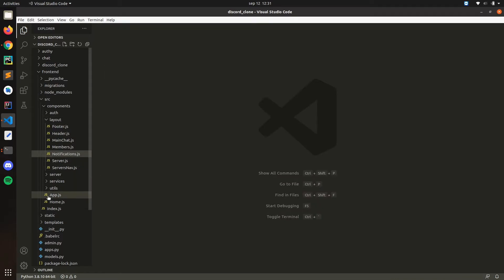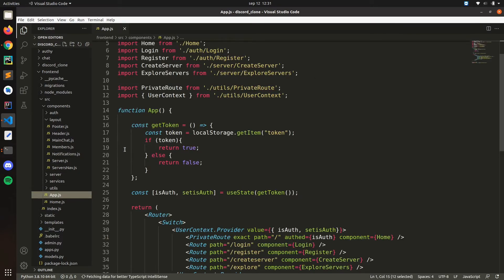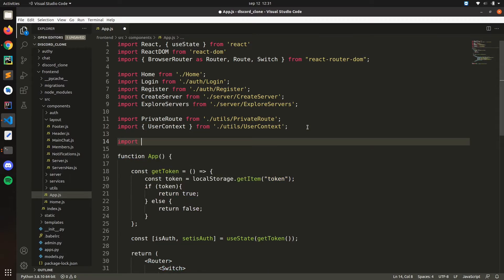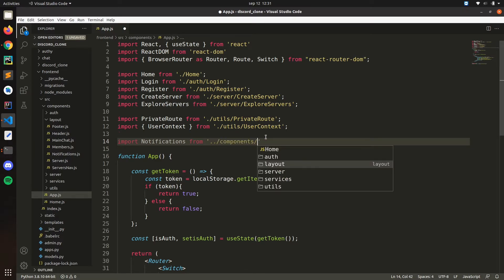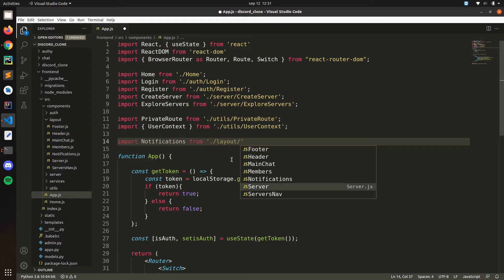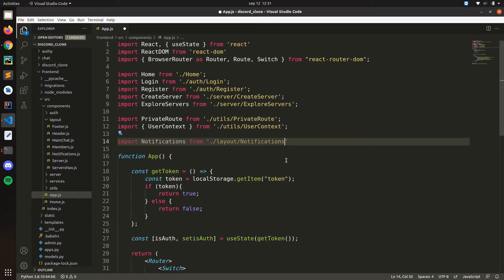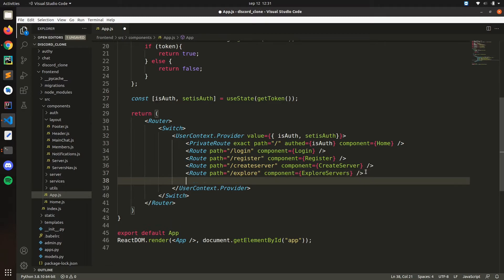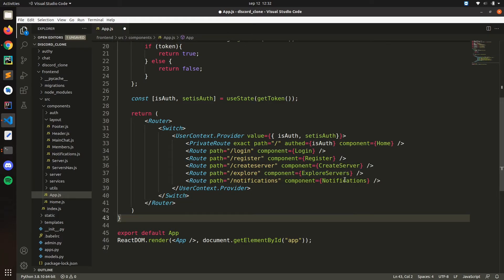Now we can go to App and import the component we just created. Import Notifications from components/layout/notifications. Now we're going to create a new route — copy this one and paste it down. The path will be /notifications and the component will be Notifications. Close that.